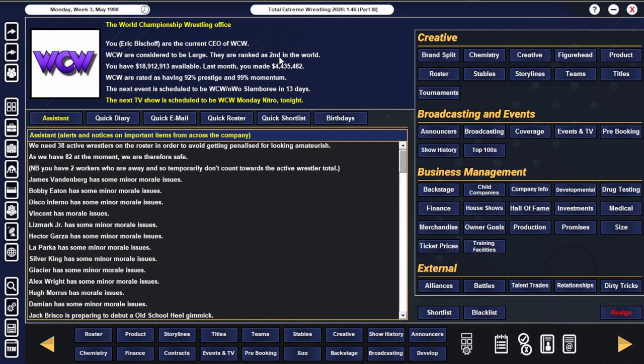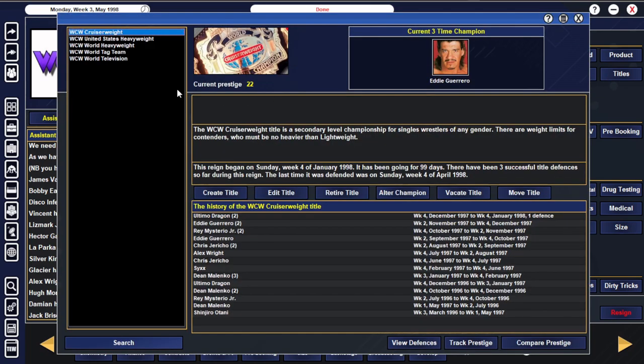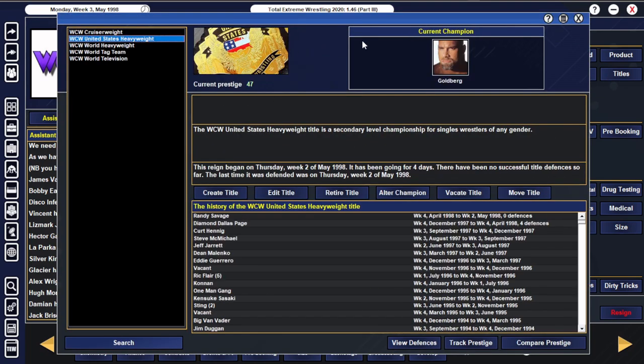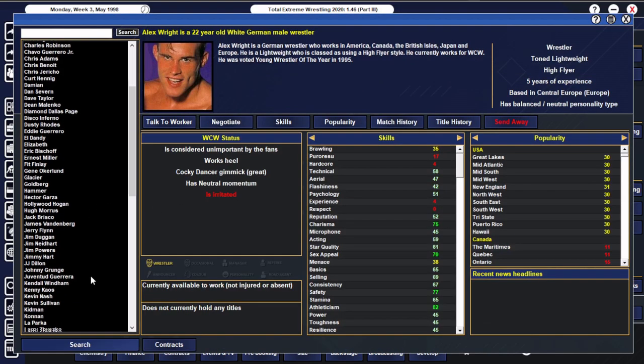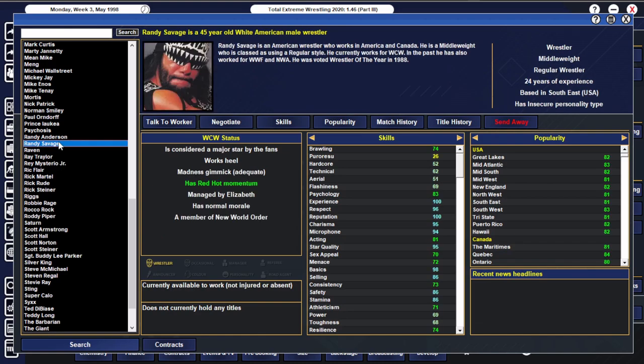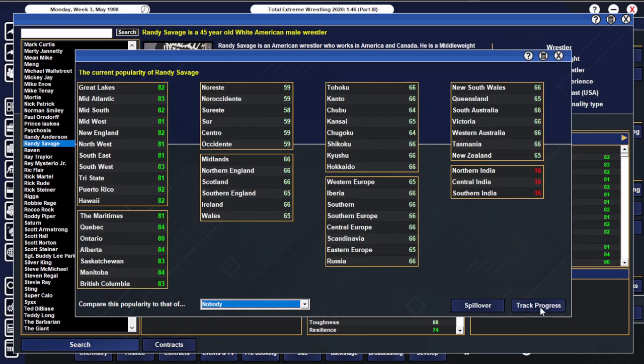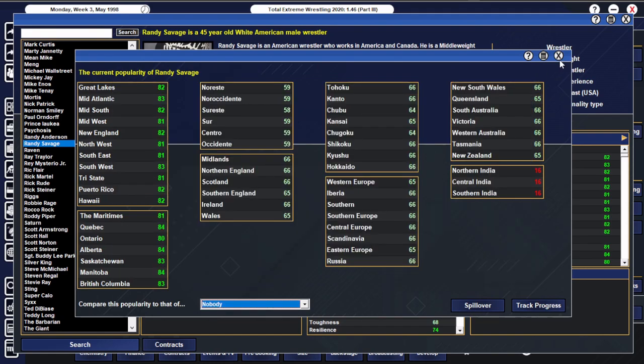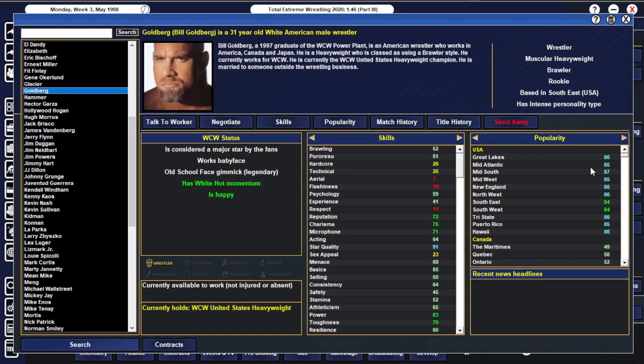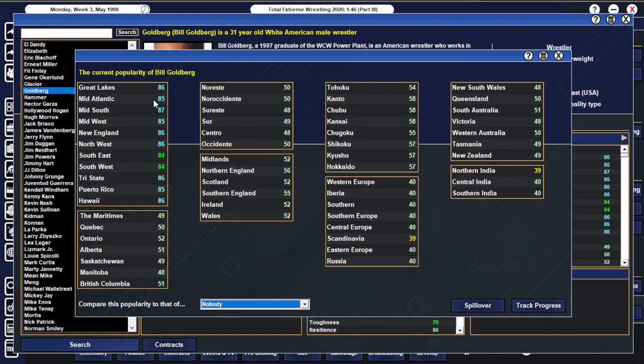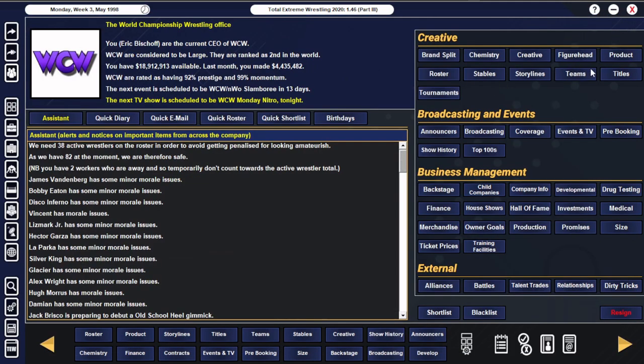Nothing has really happened in the world since then. Obviously we are absolutely flying, we're doing bits as the kids I think say. We've got Nitro, we've got Thunder, we've got some plans. We obviously have a new United States Heavyweight Champion as Goldberg has ended the reign of Macho Man Randy Savage.